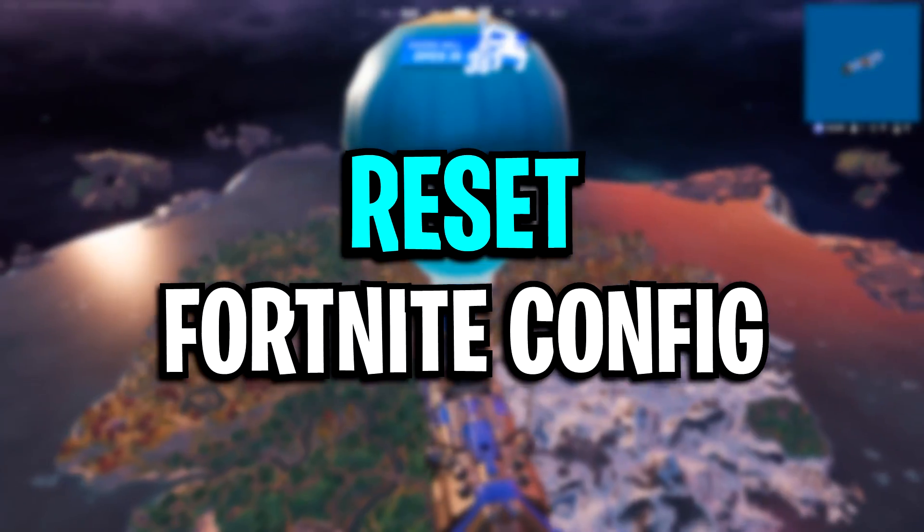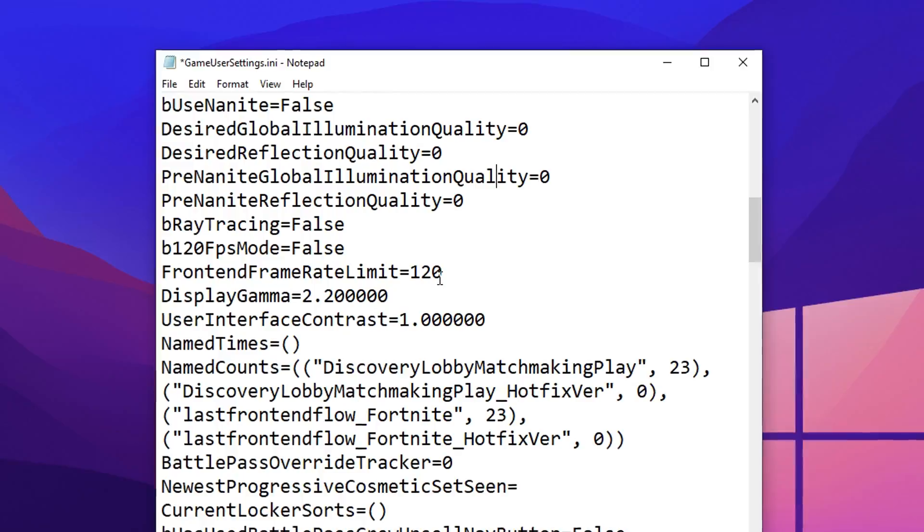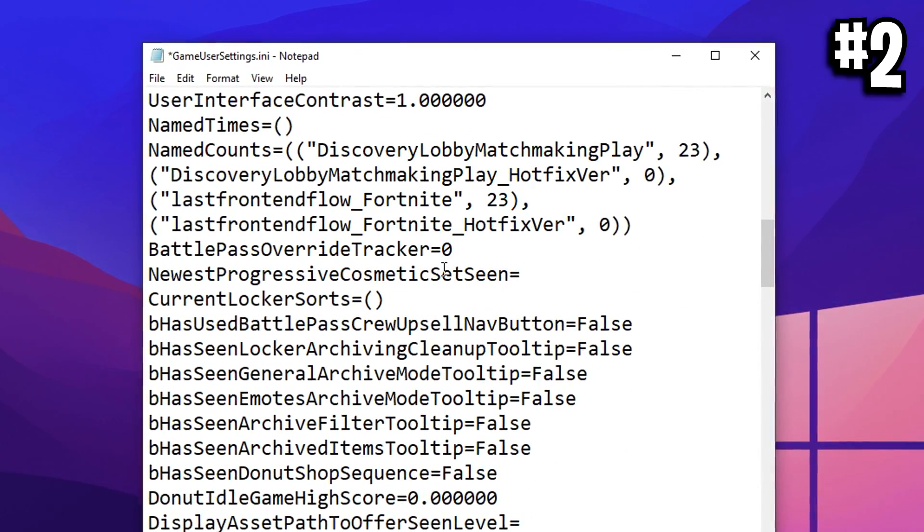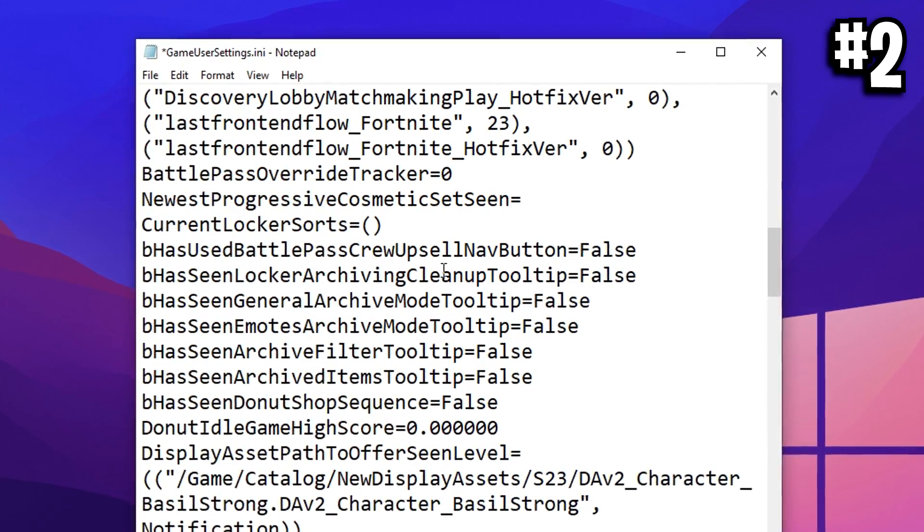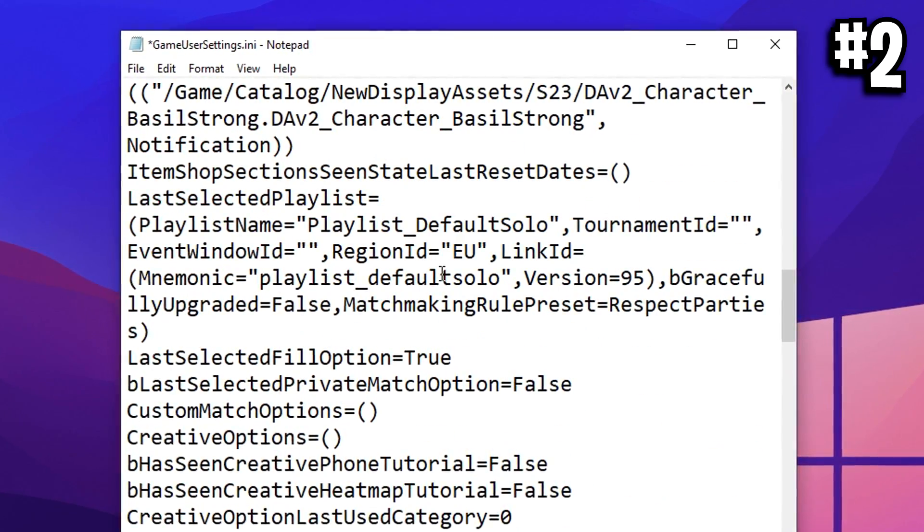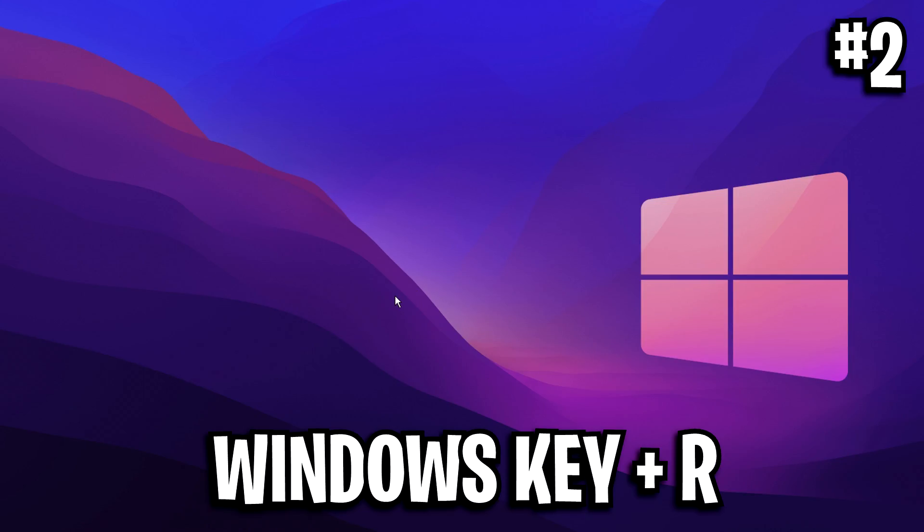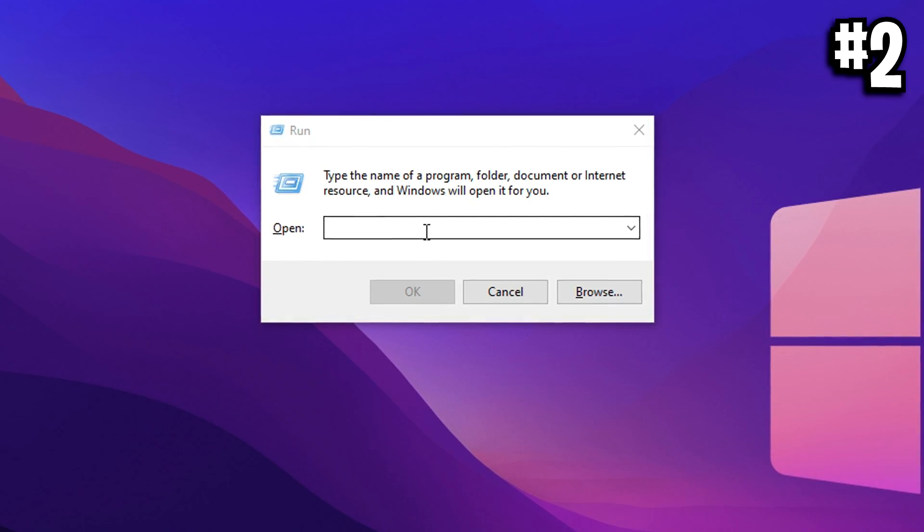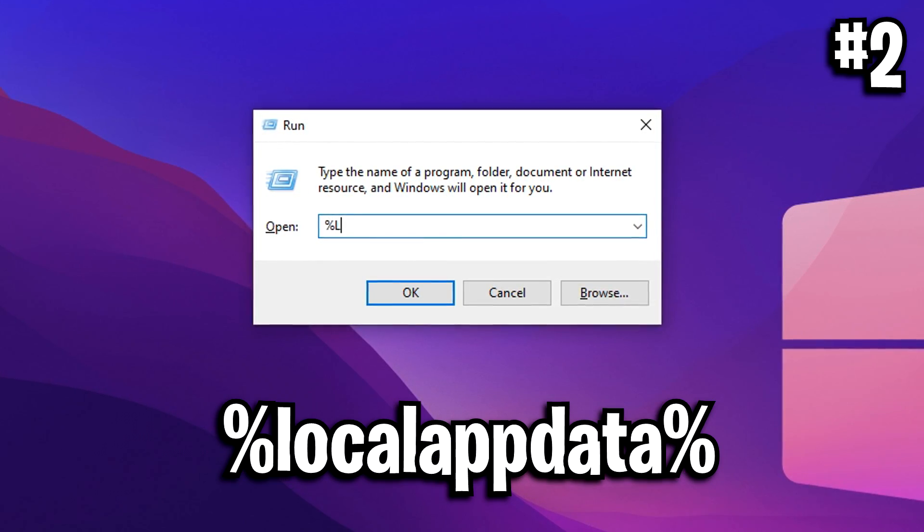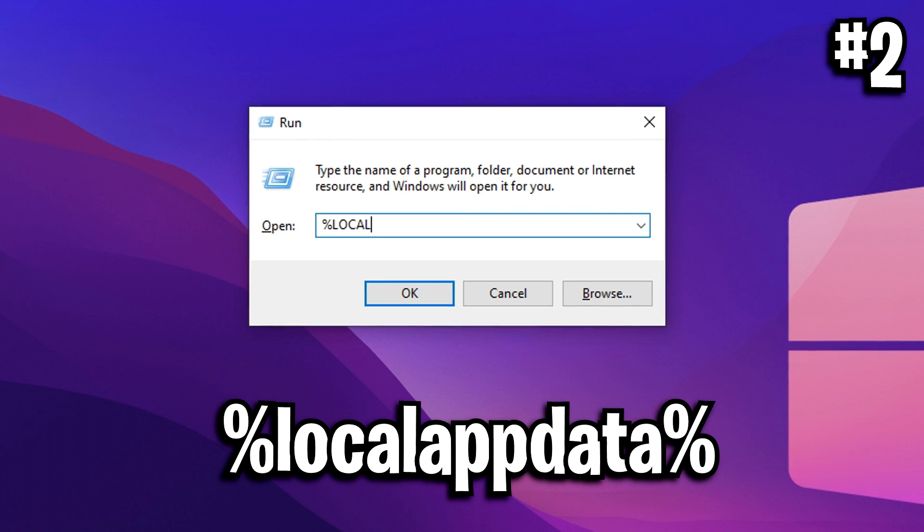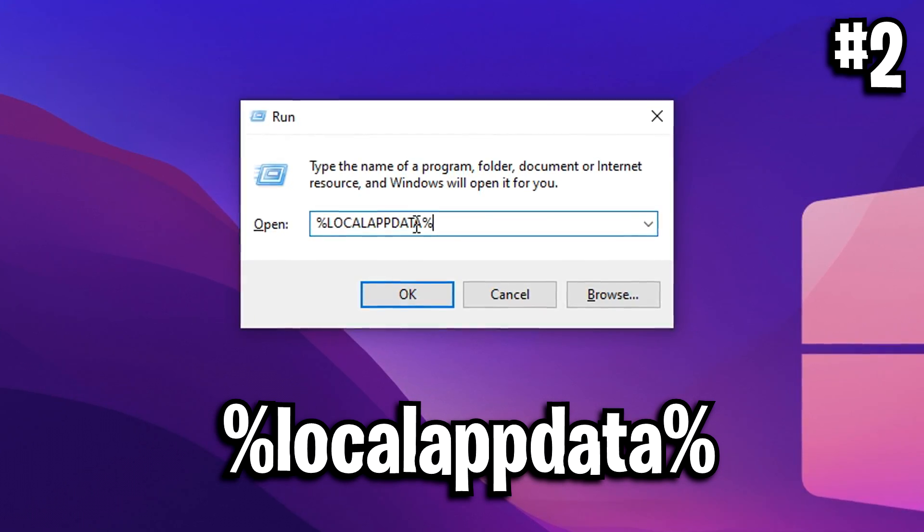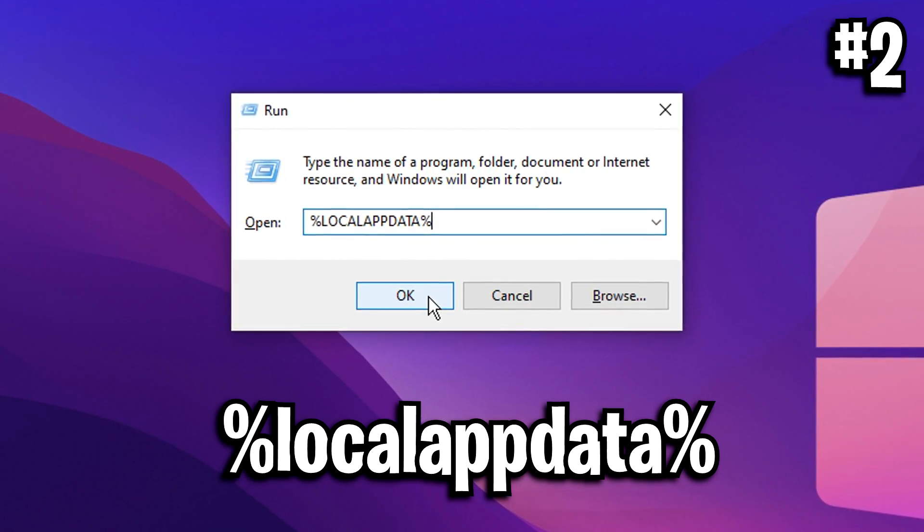Next, we're going to reset the Fortnite config file. What we set in the Fortnite config file will give us all the brand new settings that we can then optimize. To do this, you want to go over to your desktop and press the following keys at the same time: Windows key plus R. A run box will appear. Inside of this, type in the command percentage sign local app data and then percentage sign. It can be caps or no caps.